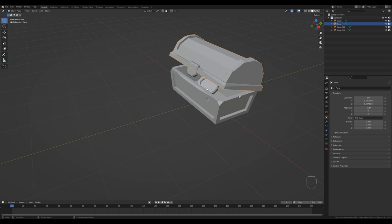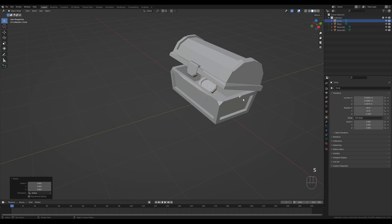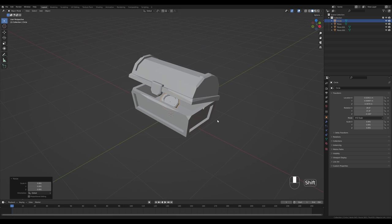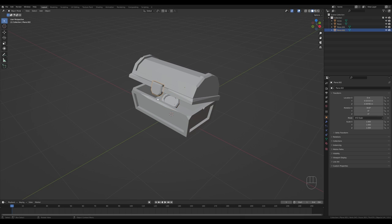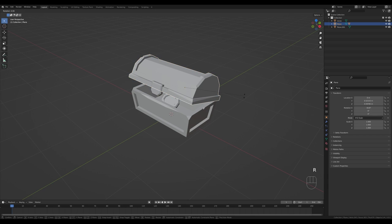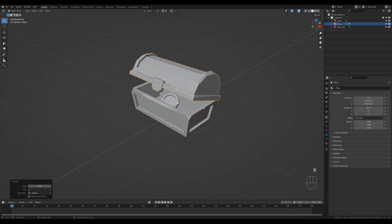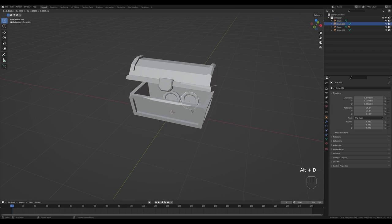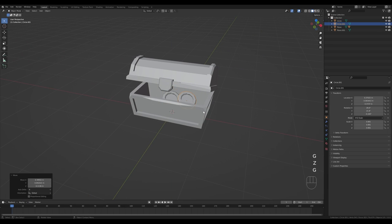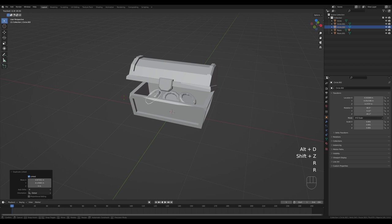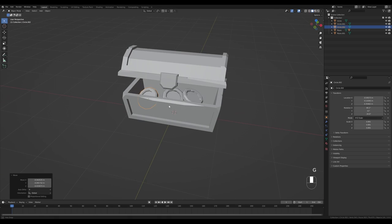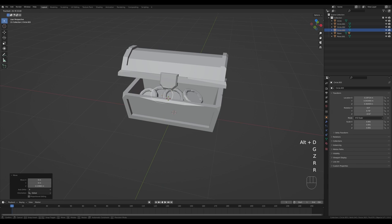Move the coin inside the chest and randomly distribute it — it won't be too visible so don't bother filling the chest perfectly, just make sure it looks good from the outside. If you want to open the lid, select the locking mechanism, Shift-click the top part, press Ctrl+P and parent the object so the lock moves with the lid. Use Alt+D to create a linked duplicate of the coin, press R twice for trackball rotation, and distribute coins to create an illusion of treasure inside.